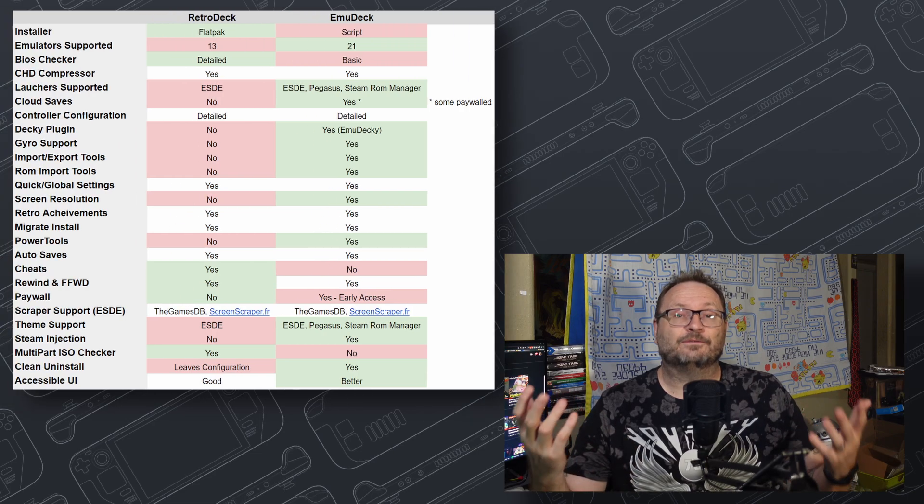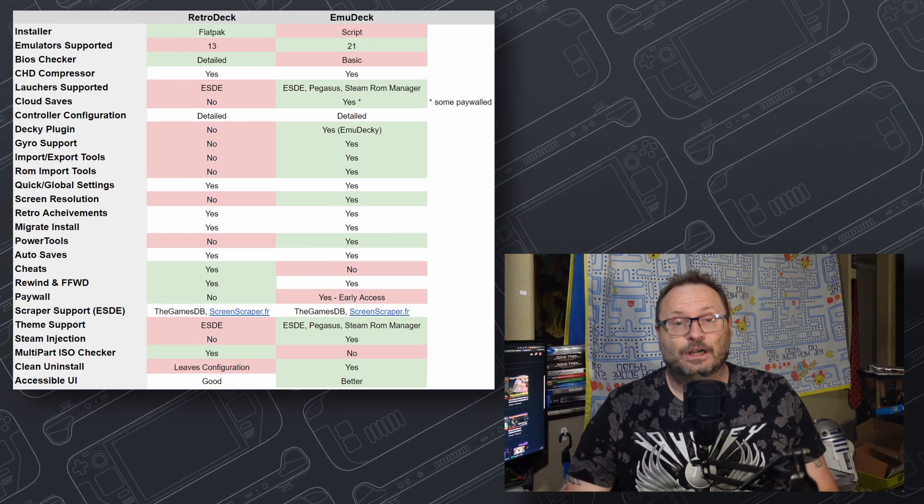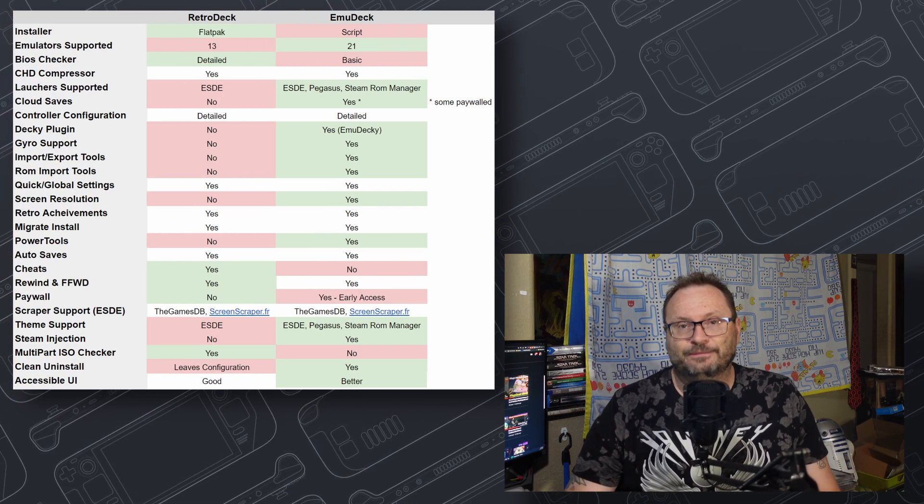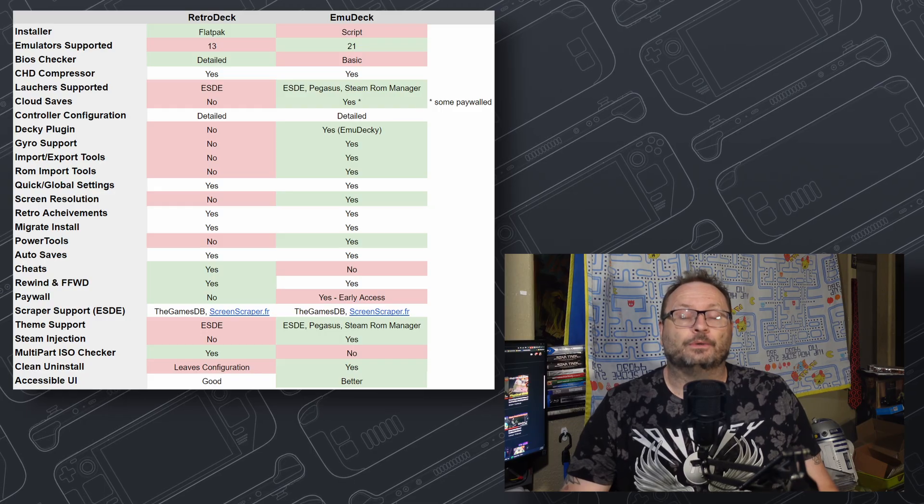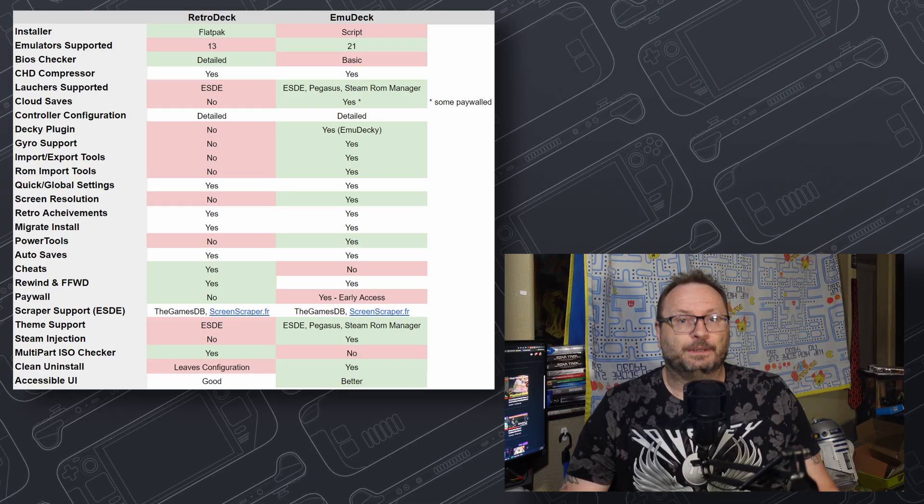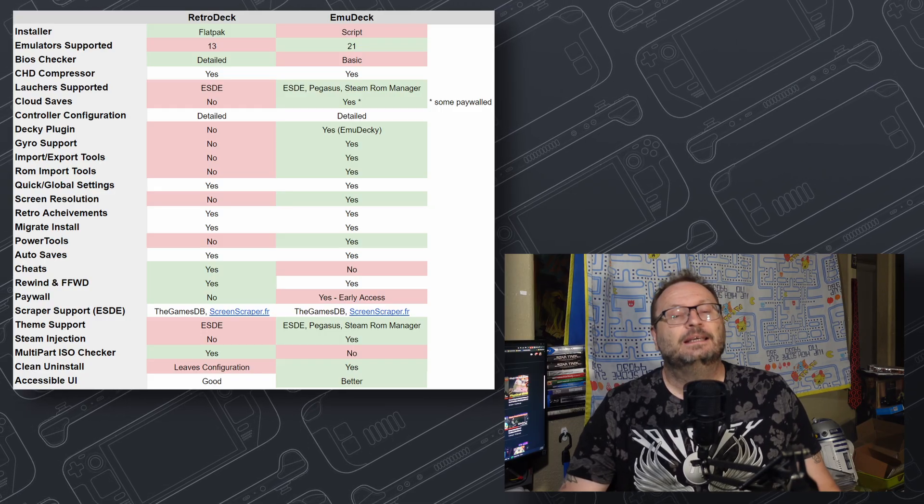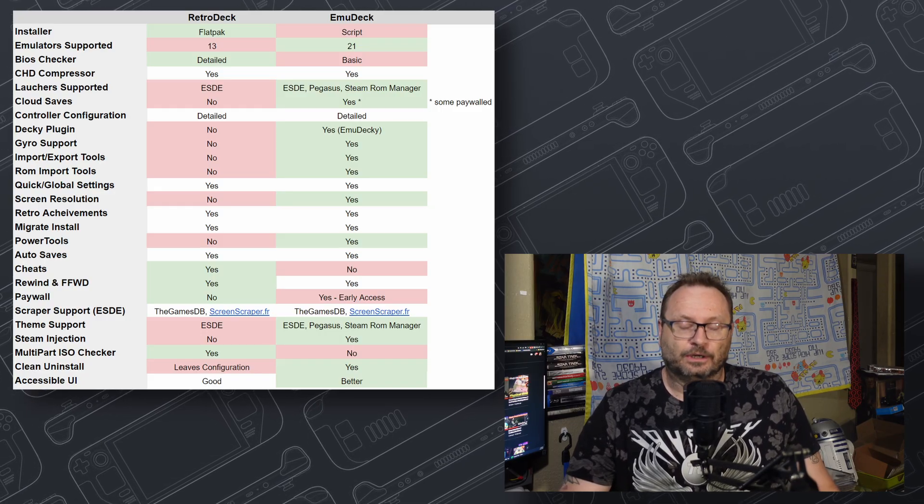As you can see, we have 26 topics to cover, so we'll touch each of them briefly. Color-coding shows green if the product is superior and red if there's a deficiency. Even scores result in no color at all.